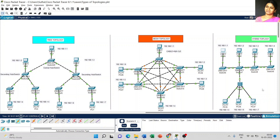Now coming to the problems in hybrid topology. The first disadvantage is the complexity of the design. For example, think about combining all five topologies — starting from bus, star, ring, tree, and mesh. If I am combining all the topologies, do you have the imagination of how the diagram would look? It is a really complex design and even really complex to understand the structure of the network.